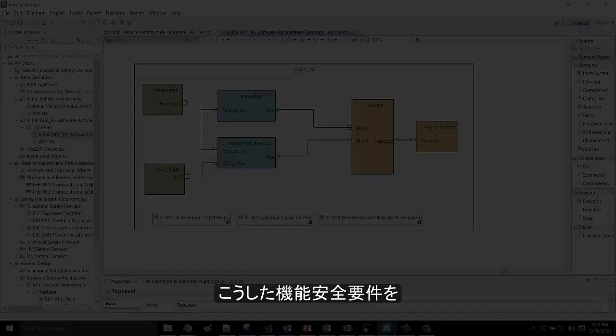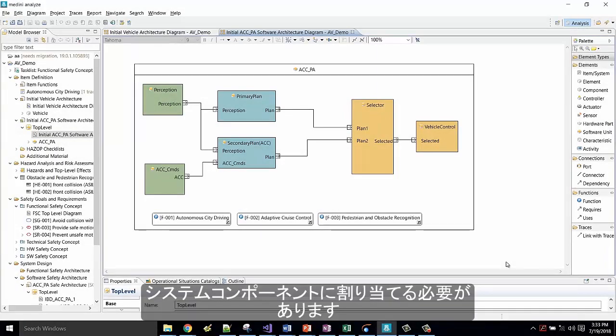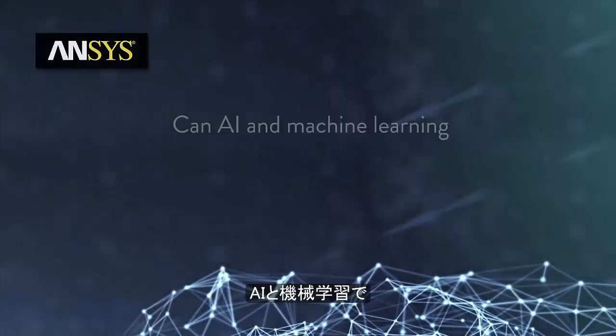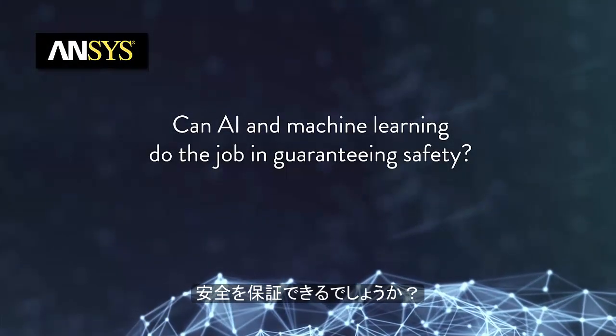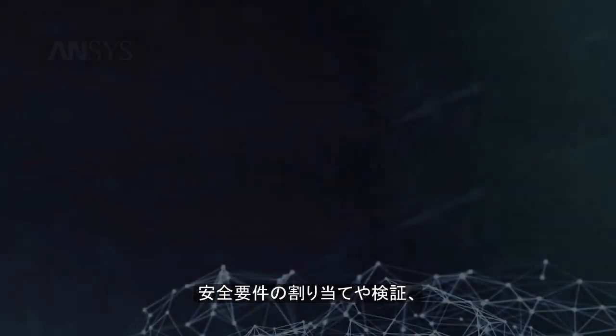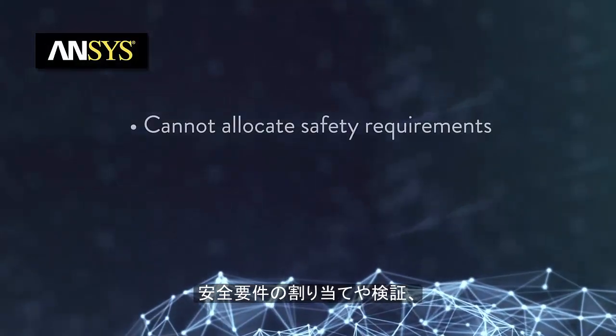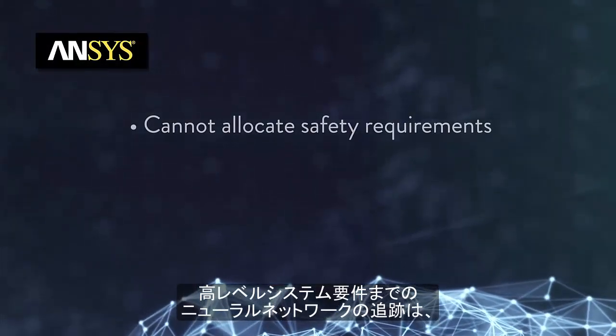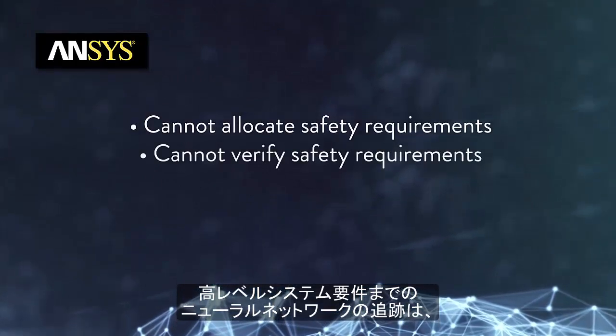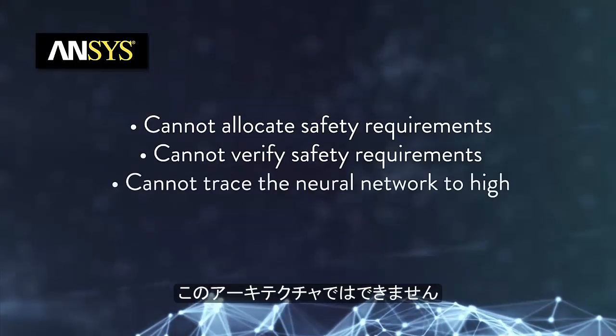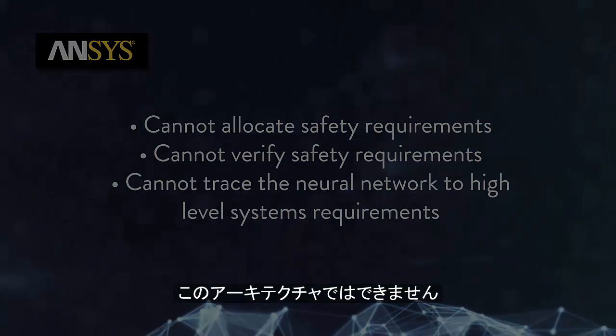These functional safety requirements must be allocated to our system components. Can AI and machine learning do the job in guaranteeing safety? We cannot allocate safety requirements based on this architecture, and we cannot verify these safety requirements or trace the neural network up to high-level system requirements.